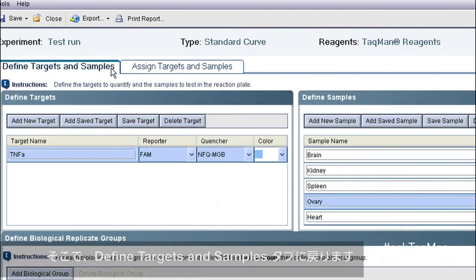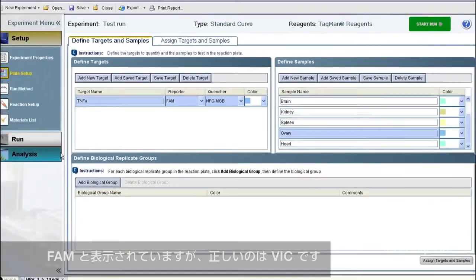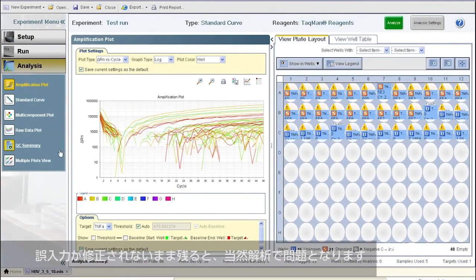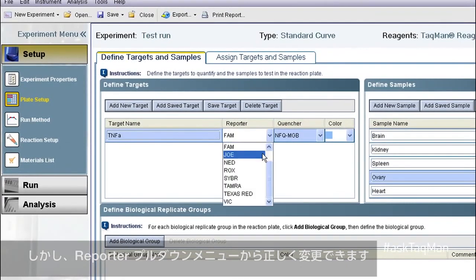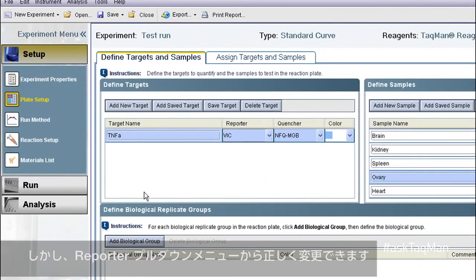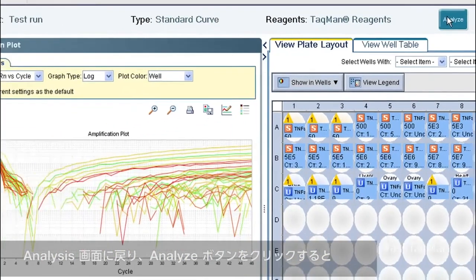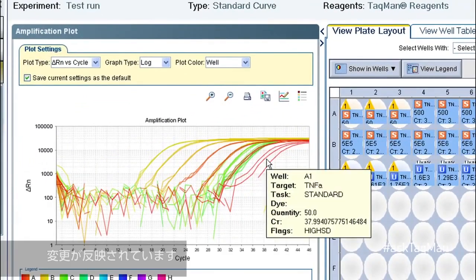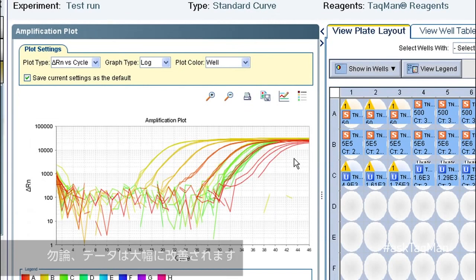Let's go back to Define Targets and Samples. What if I assign the wrong fluorescent label to one of my assays? This one says FAM, but it should say VIC. That mistake left unfixed will definitely cause some analysis issues. However, I can just use the Reporter pulldown menu and make the switch. When I now go back to Analysis and click the Analyze button, my change gets applied, and of course the data improved dramatically.